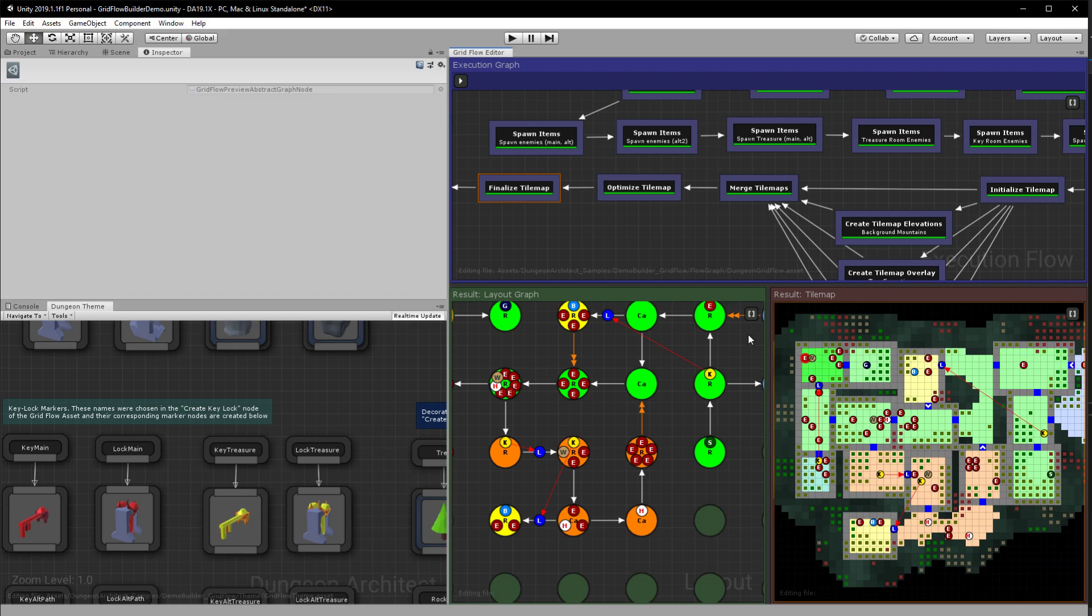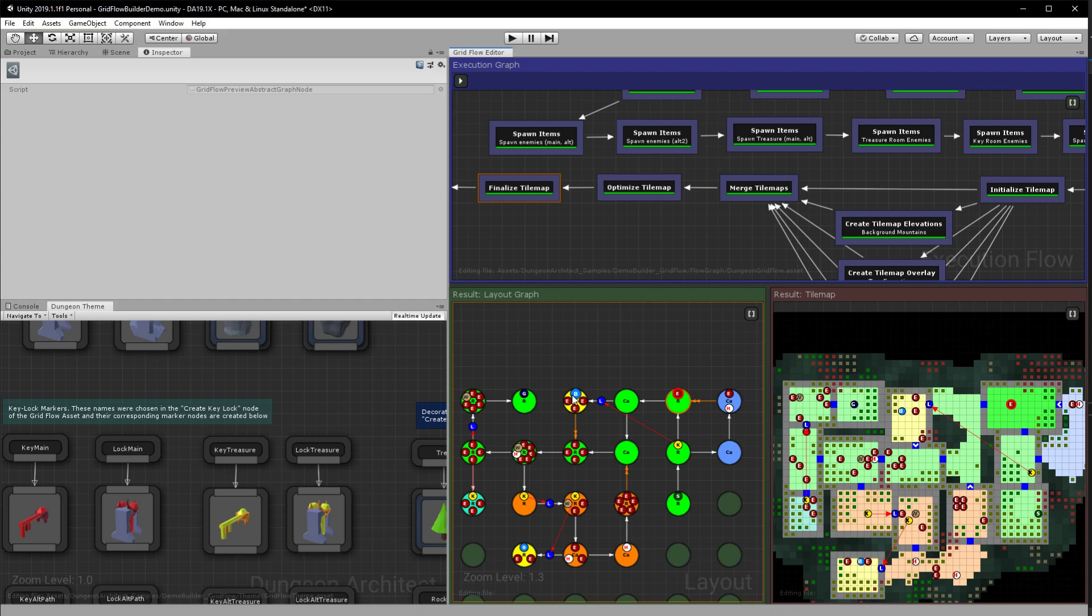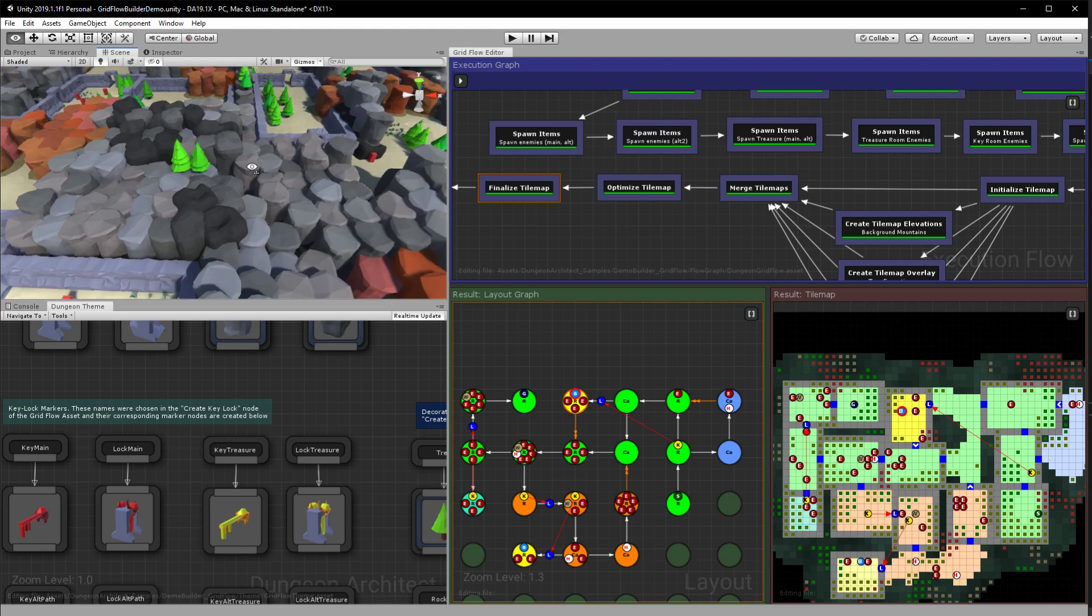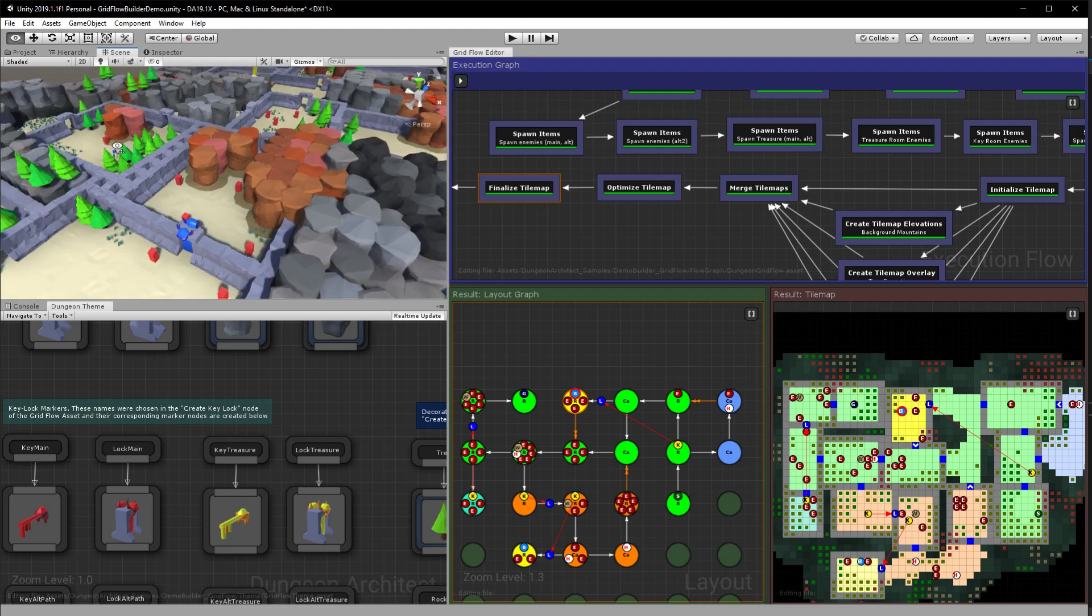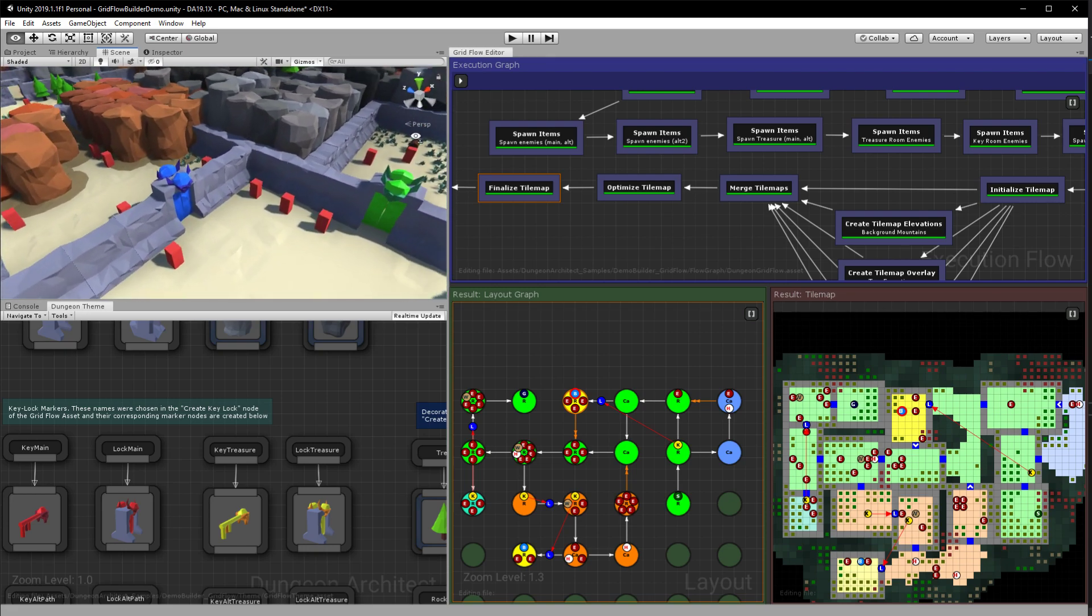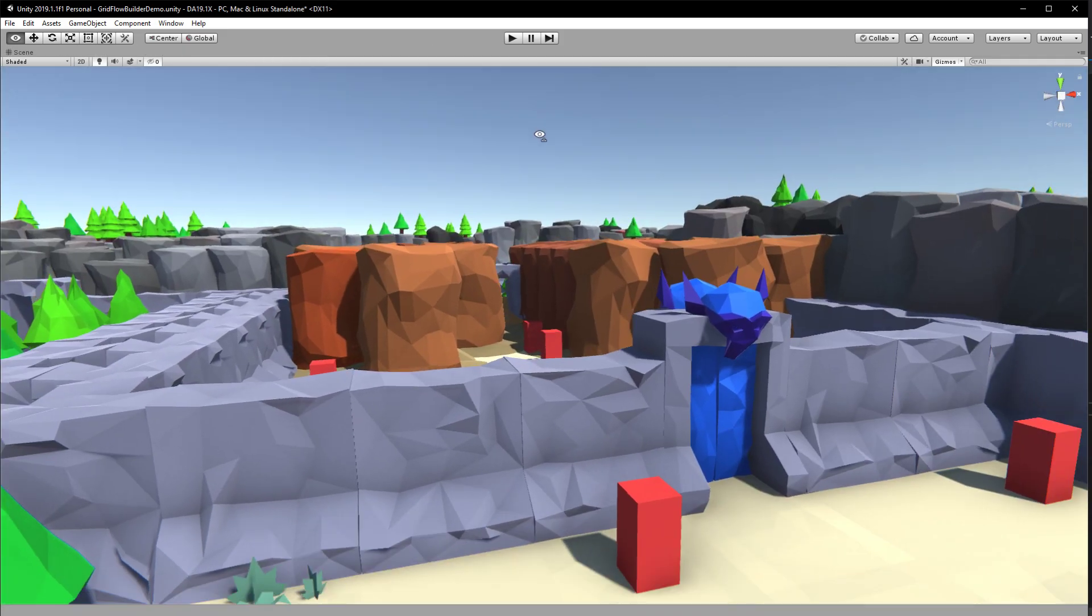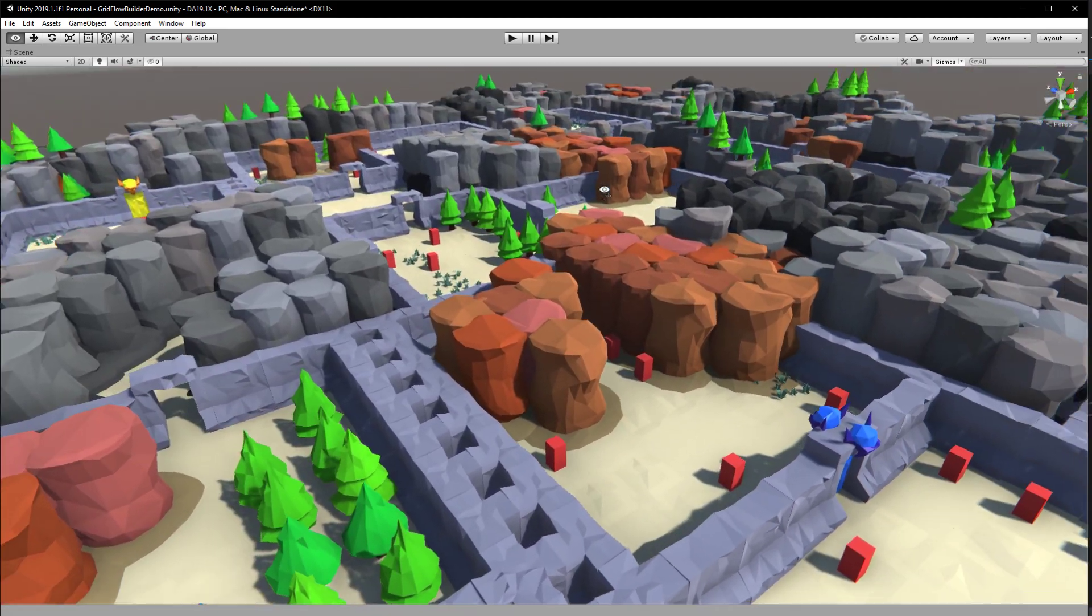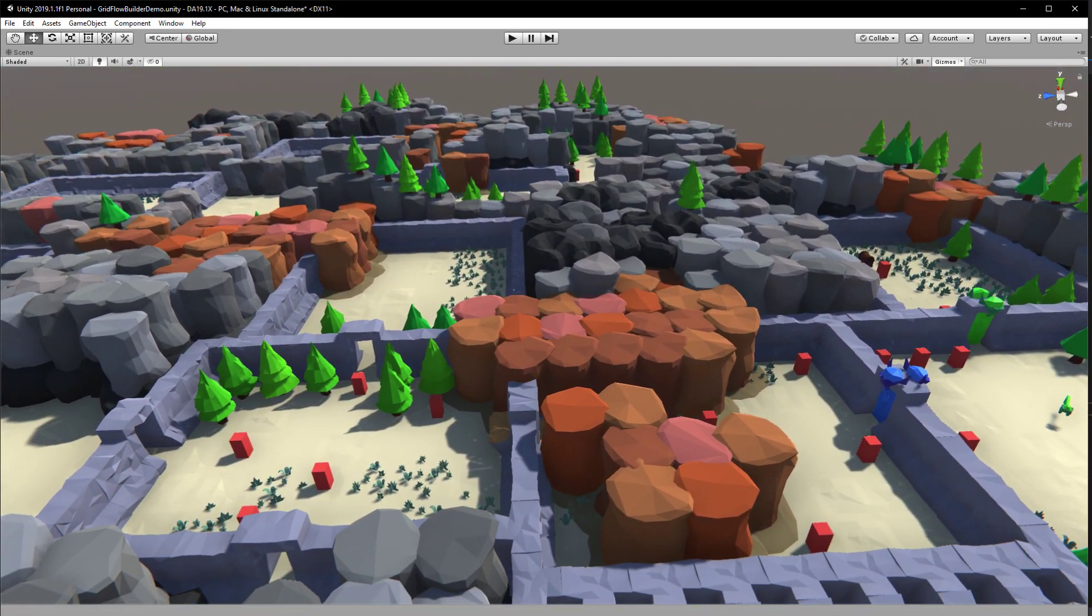And then finally we finalize the tile map and in this phase we place in all the objects that were part of this room. So yeah, this creates a perfectly playable level. I'm working on a sample game and it should be available in the next update soon, maybe in a week or so. So thank you for watching.